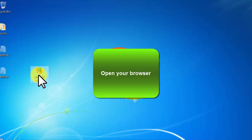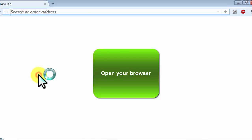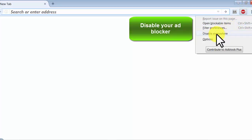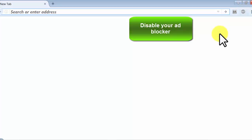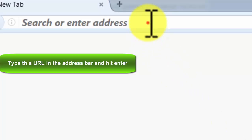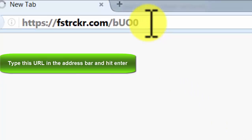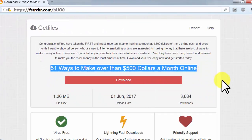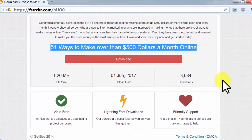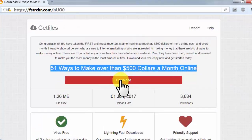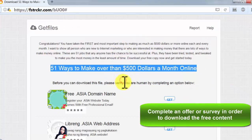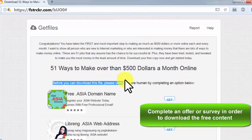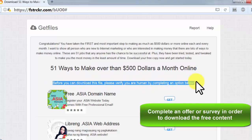Open your browser, disable your ad blocker, type this URL in the address bar and hit enter, complete an offer or survey in order to download the free content.